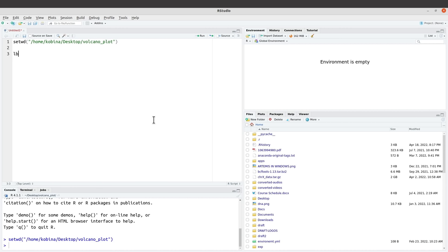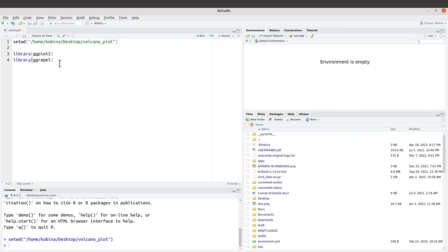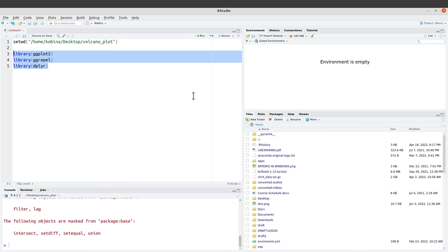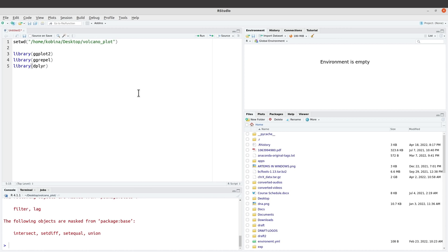Now I am going to load the libraries we will use. I'll start with ggplot2: library(ggplot2). Let's also load ggrepel, and then load dplyr. We'll run them to get them loaded. They have been loaded nicely for us.